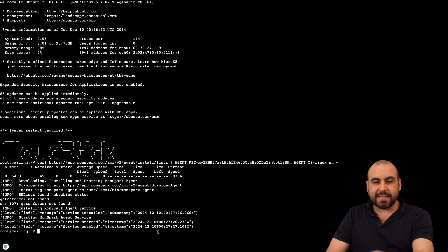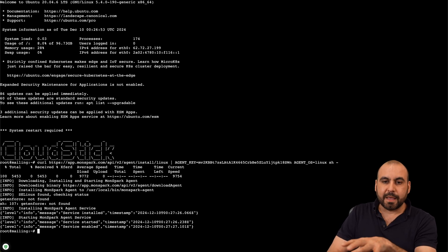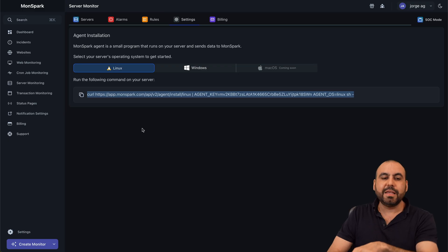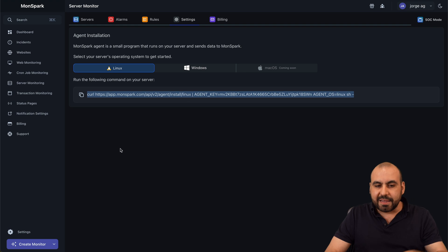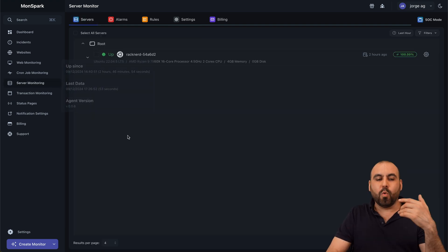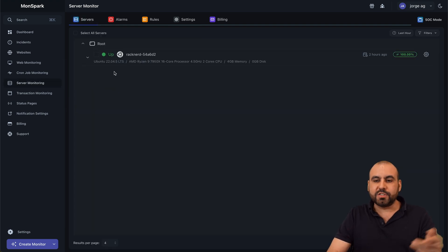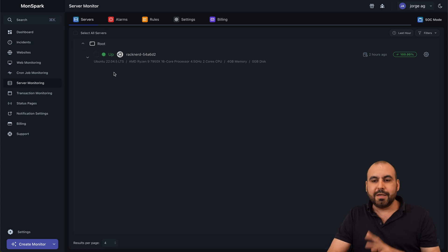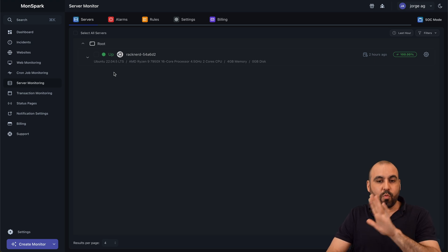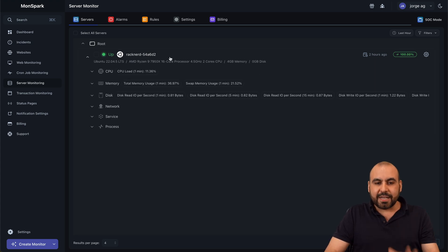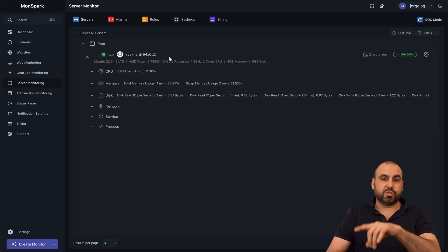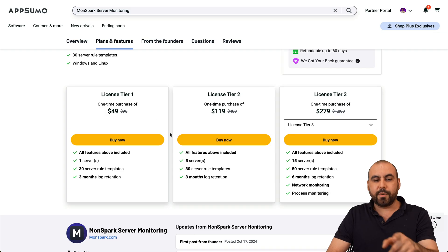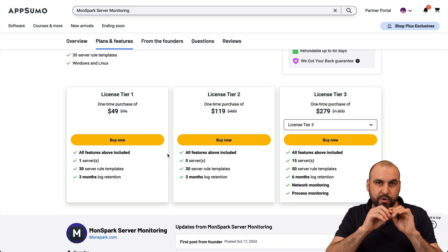Once that's done, just give it a few minutes and it'll automatically be available here in the servers. Once you do that, you'll see a list of the servers that you've added that way. In this case, I only have one server available, but that's how easy it is to install MonSpark server monitor with the terminal code.